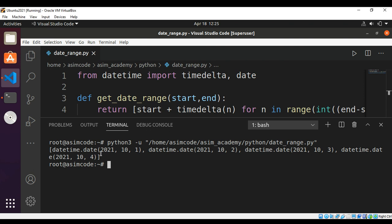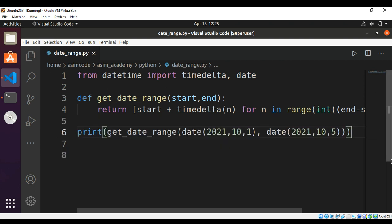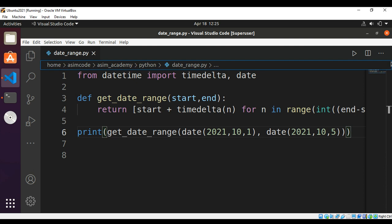And here are the date ranges between those two dates. Please subscribe to my channel, Asim Academy, and like my video. Thank you for watching.